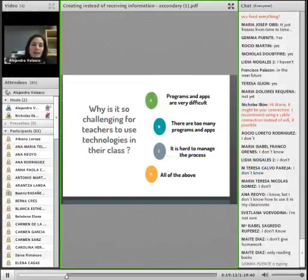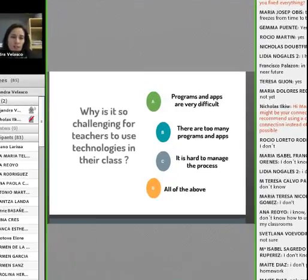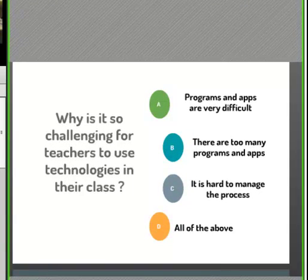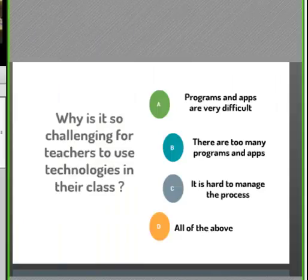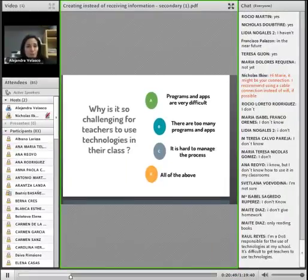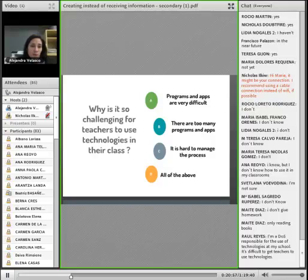Why is it so challenging for teachers to use technologies in their class? 66% think that the most difficult part is the managing part. I supposed that you were going to answer something like that because my experience says that normally that's the problem.